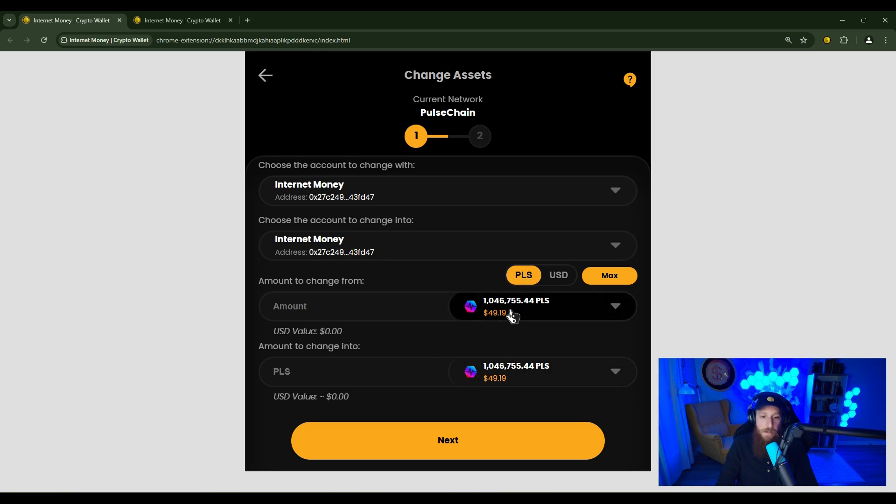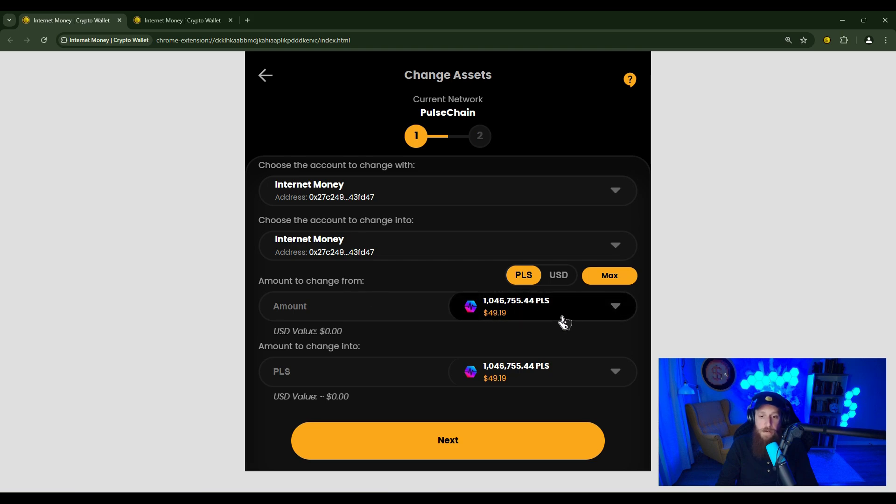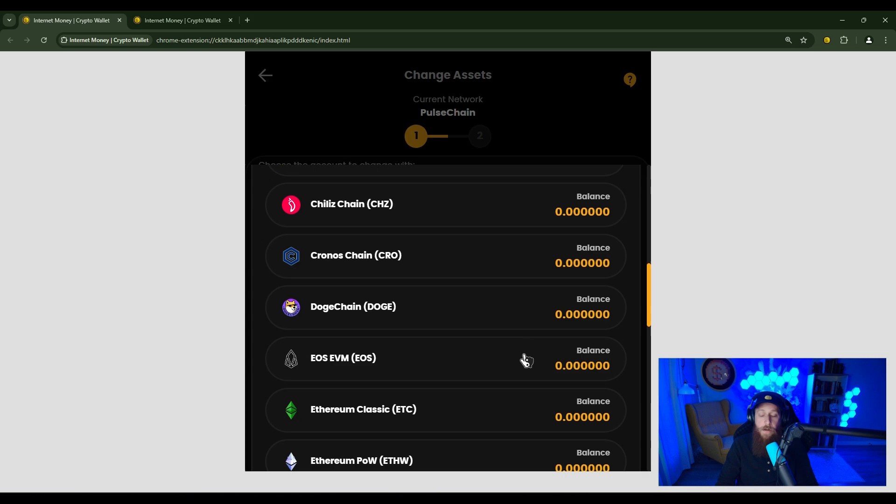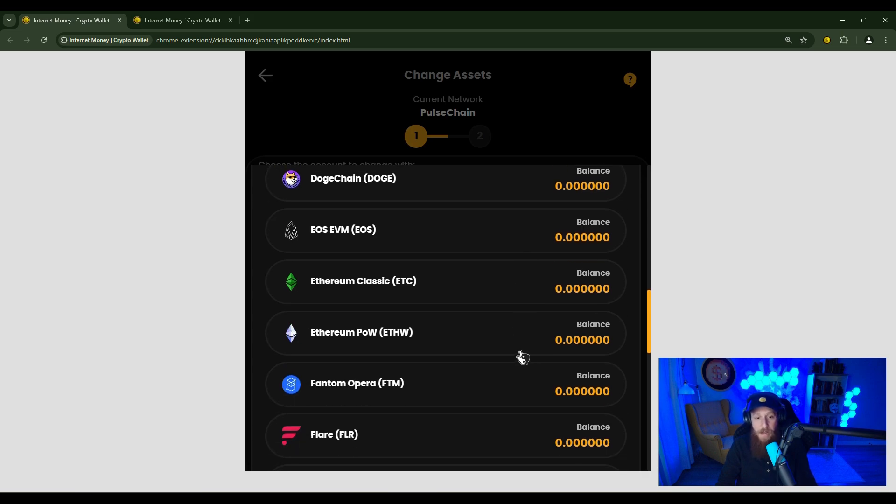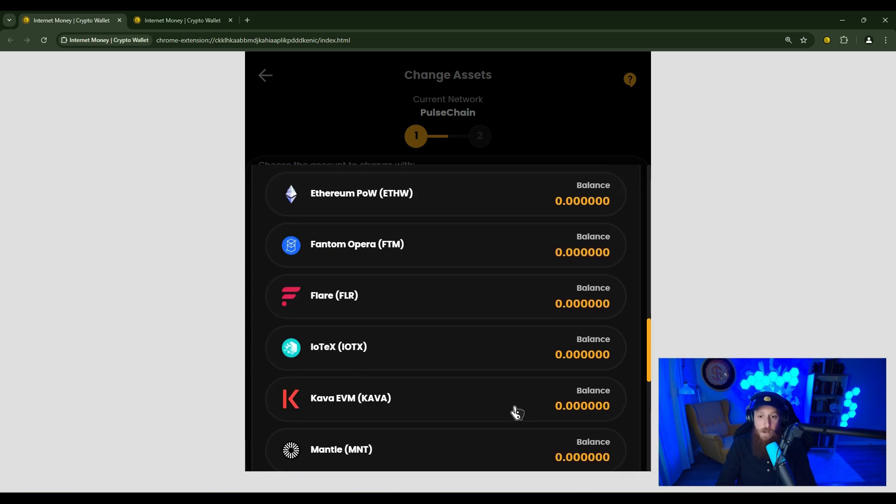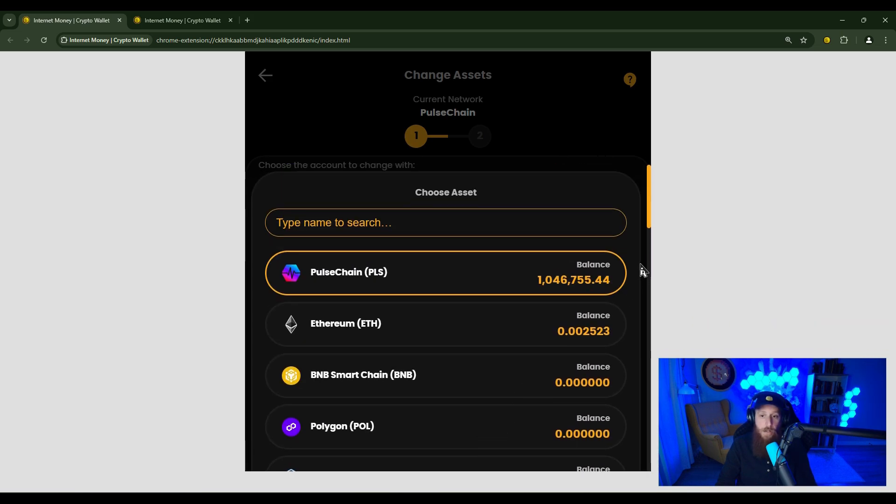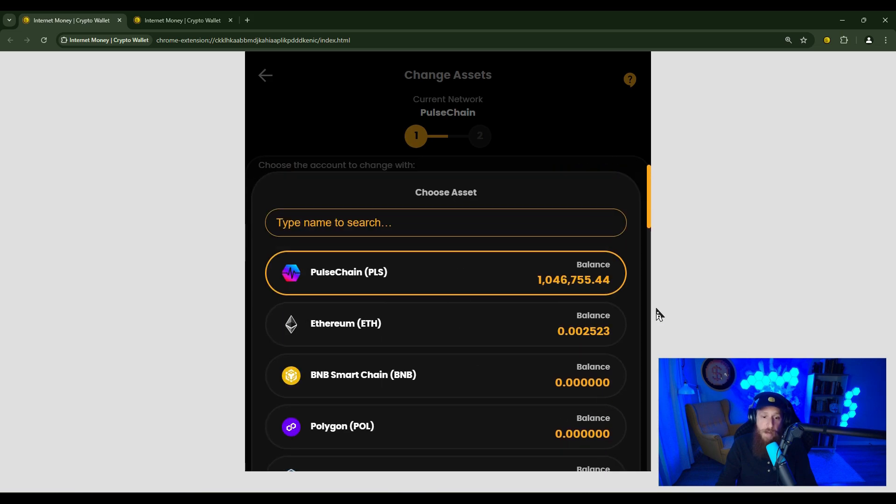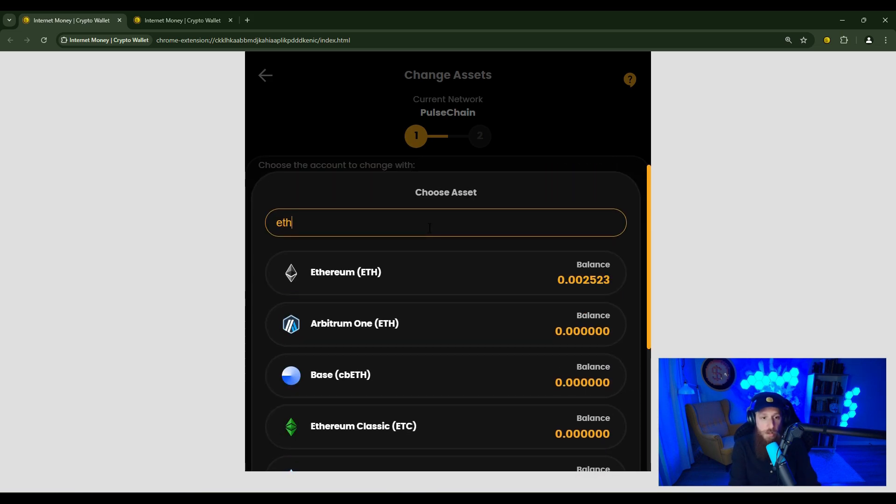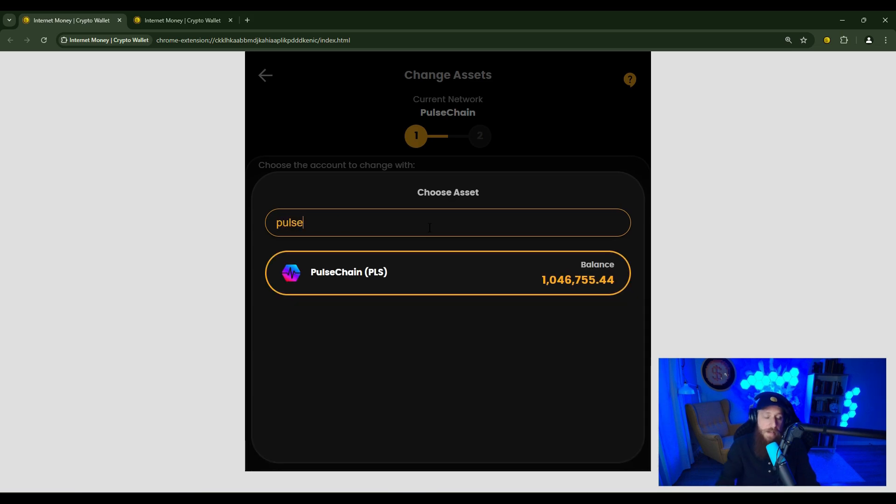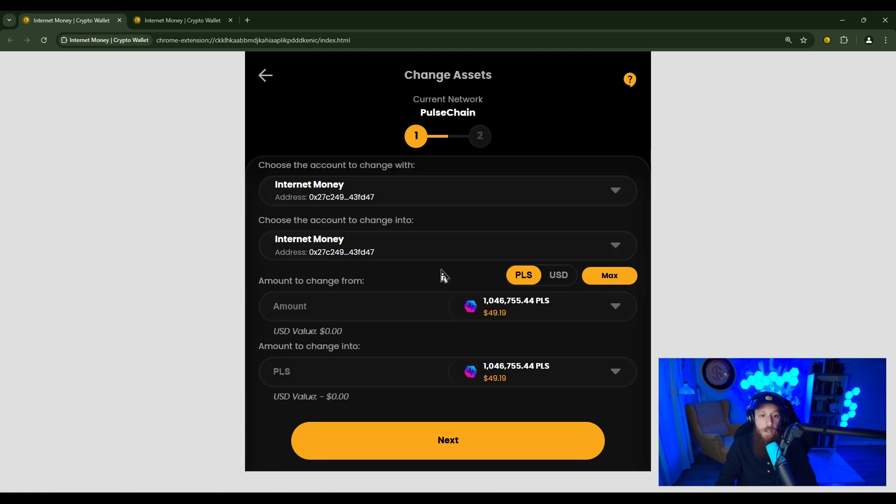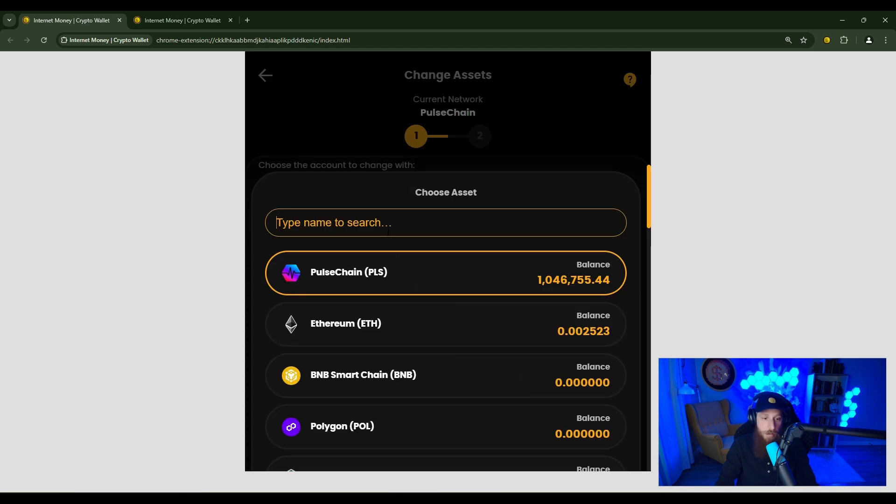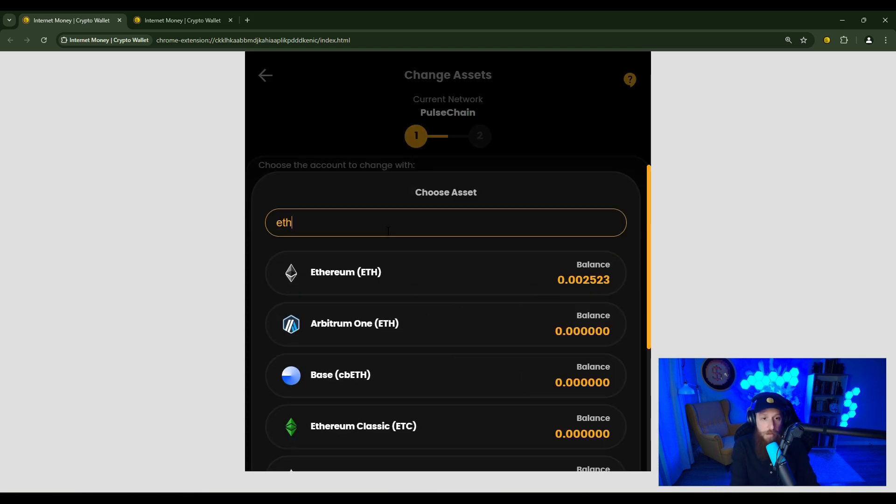And if you click on the amount to change from drop down here, you will see all the different networks that you're able to change out of. You'll also see if you have balances on these networks, the balance will populate. It pulls all the balances at the exact same time. So you'll see if you have any balances to actually pull from. Up here, you can also search by ticker name, or by the name of the network or blockchain itself. So we're going to be changing from PLS on pulse chain into Ethereum.